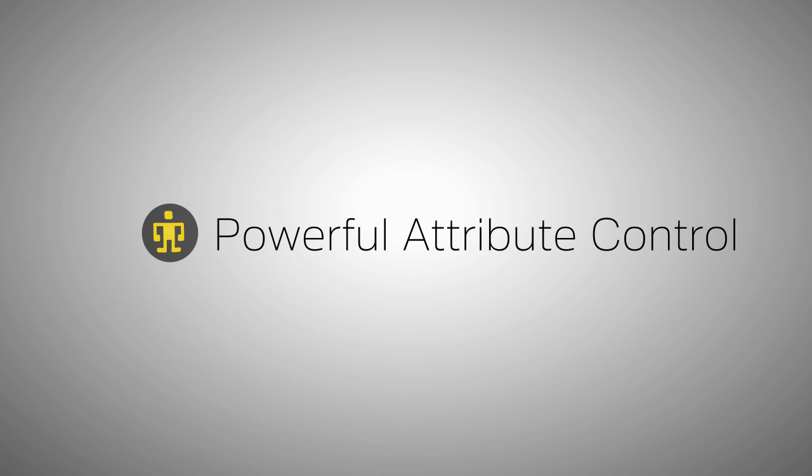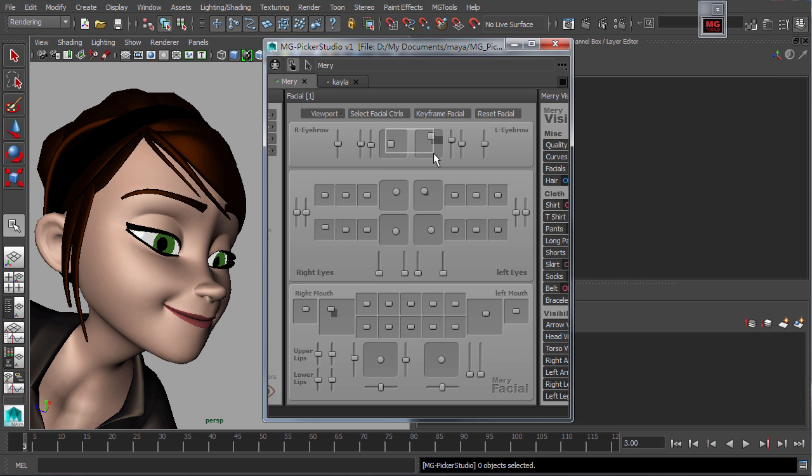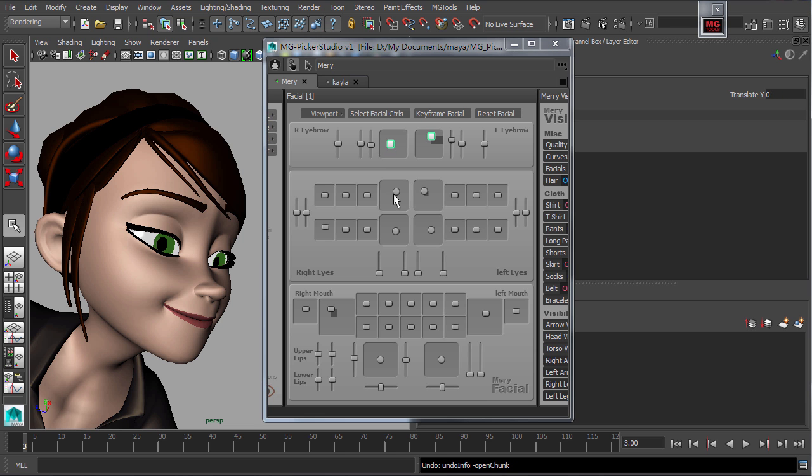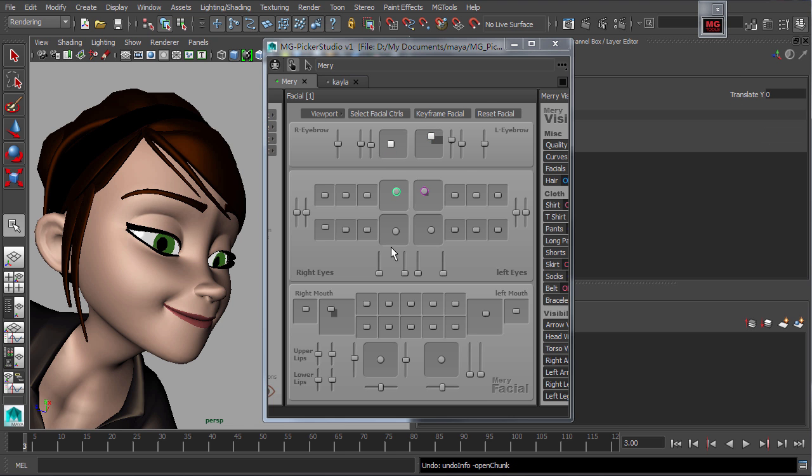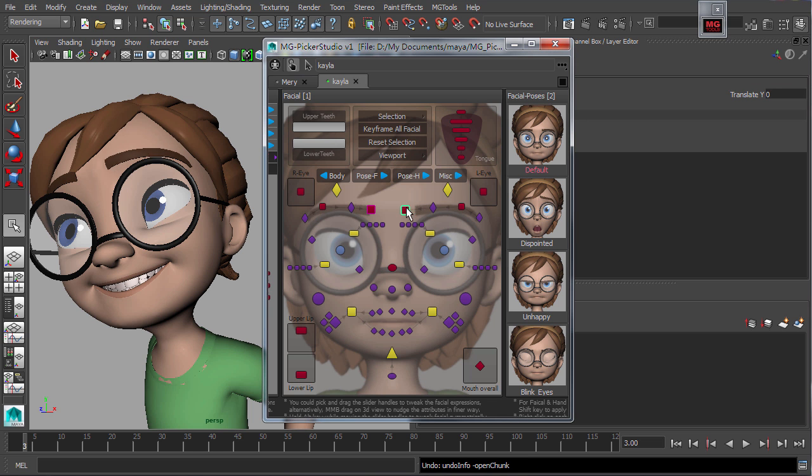Sliders for facial controls can be embedded into the pickers and can be further tweaked directly through the picker. Adjust the slider handles to translate the controls, then tweak node attributes in real time.